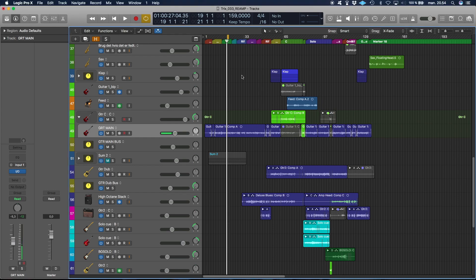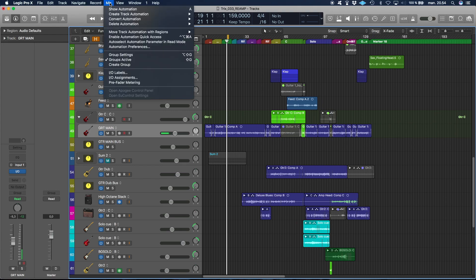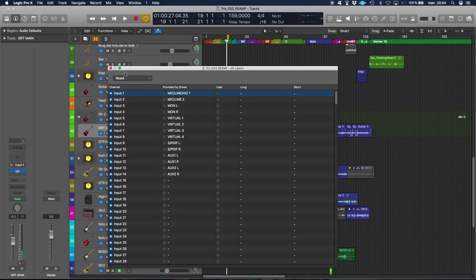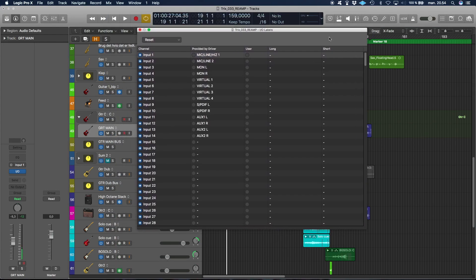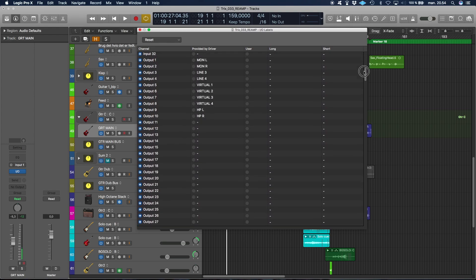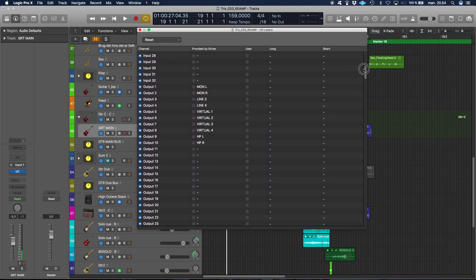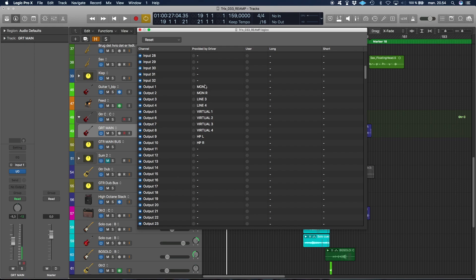So the first thing you're gonna do is go in Logic and go to Mix I/O Labels, and you need to check if the outputs make sense. Sometimes, I don't know why, but I get in here and they're all scrambled. What you need is mono left and right as one and two. This is your stereo output on your device.